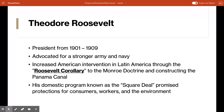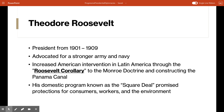Let's start with Theodore Roosevelt. He served as president from 1901 to 1909 and became president after the assassination of William McKinley. In foreign policy, he advocated for a stronger army and navy and increased American intervention in Latin America through the Roosevelt Corollary to the Monroe Doctrine. He also helped to construct the Panama Canal. His domestic program was known as the Square Deal, which promised protections for consumers, workers, and the environment.